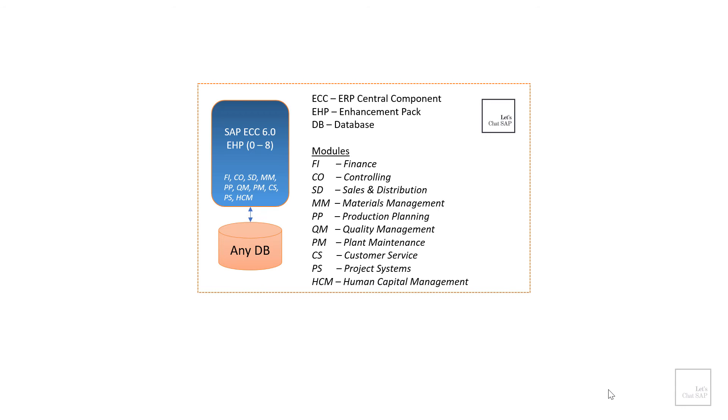PS. PS stands for project systems. This module is used by the project managers as it provides functionalities to manage projects successfully and also ensure they are executed efficiently on time and within budget.